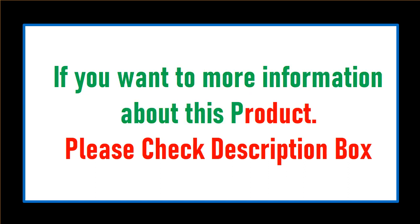If you want more information about this product, please check description box.